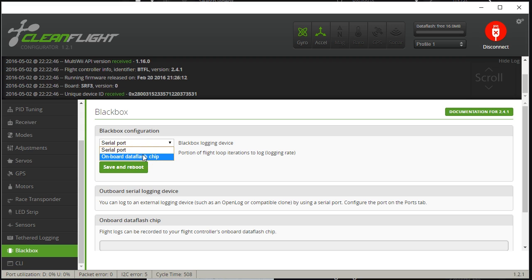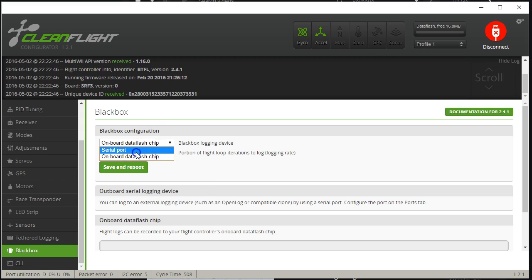The other disadvantage of the data flash chip is downloading the data through the CleanFlight Configurator over USB. Serial over USB is slow — downloading a 16 MB data flash chip log that represents maybe 10 to 20 minutes of flight could take 40 minutes to an hour. If you don't want to wait, use the serial port, or use a board with an onboard SD card reader, which is really the best of both worlds: it can log as fast as needed with direct connection to the flight controller, but has essentially infinite SD card storage.